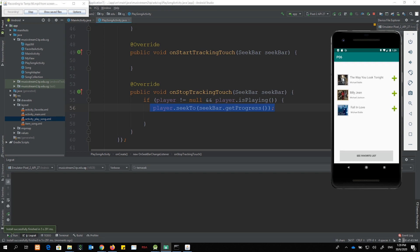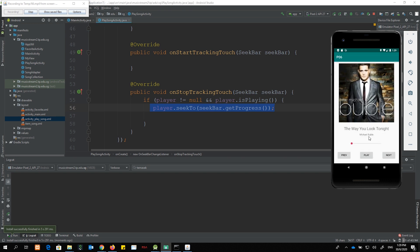Testing: choose the first song, play it, then scrub — scrubbing towards the end works, then scrubbing back to the beginning also works correctly.